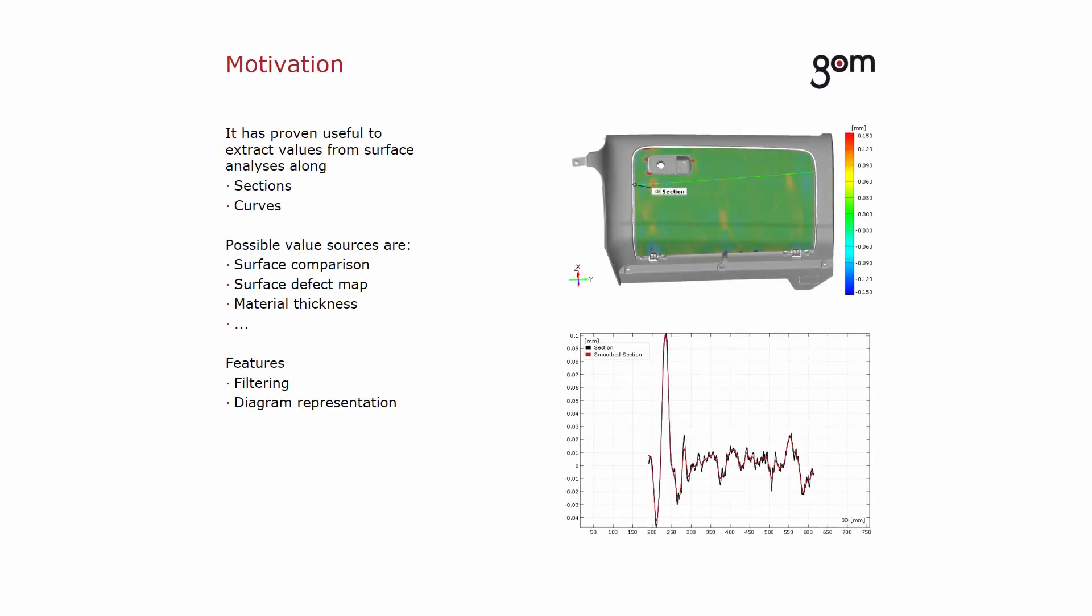To visualize deviation values in diagrams, it has proven useful to extract values from surface analyses.